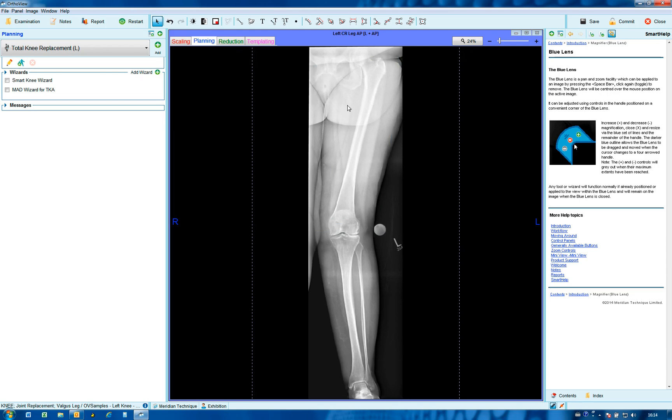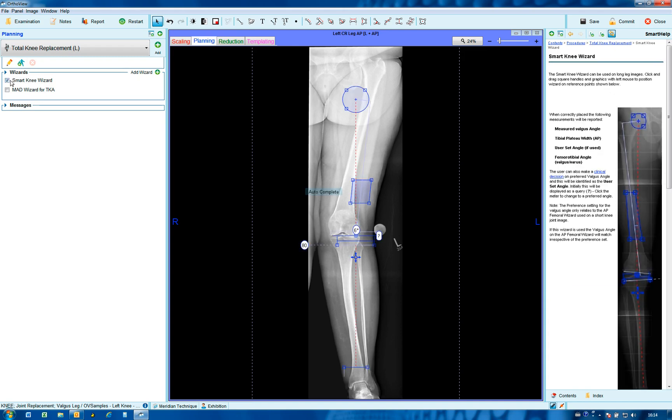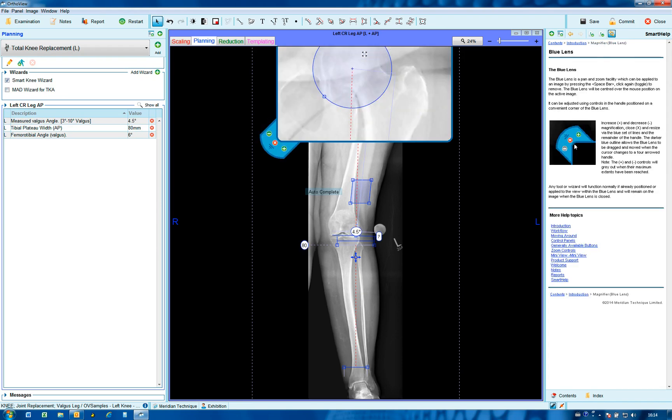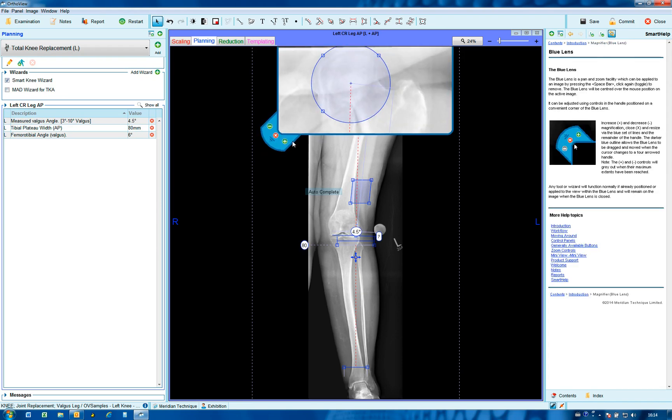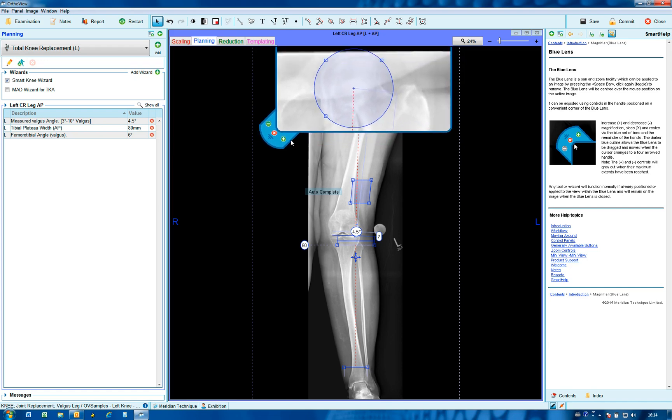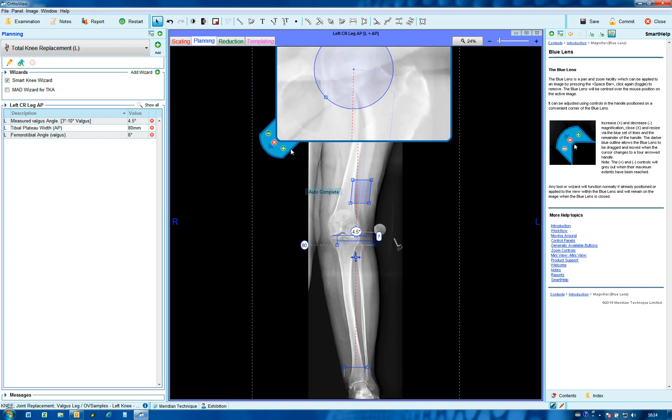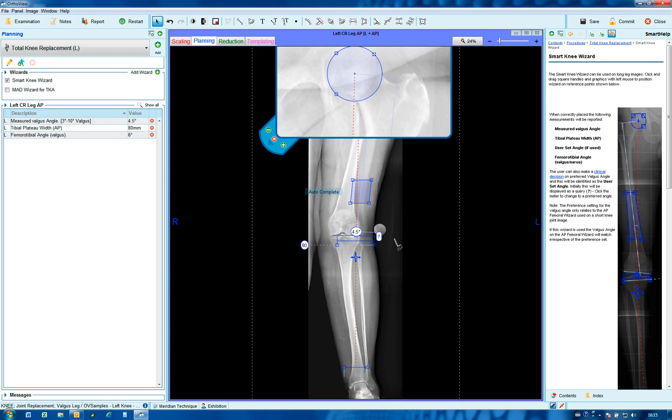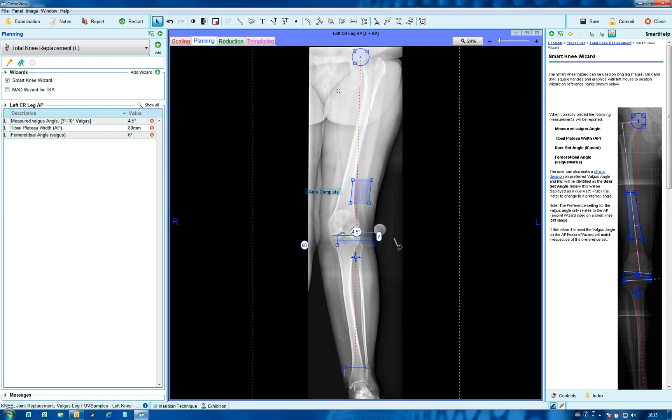For easy use, for example in positioning the smart knee wizard, it's best to move roughly to position, click on the space bar, make your exact positioning by dragging anywhere on the edge of the magnifier to see the edges, and then adjust accordingly. When finished, it makes sense to turn it off and move to another area of interest rather than trying to drag it to that area.